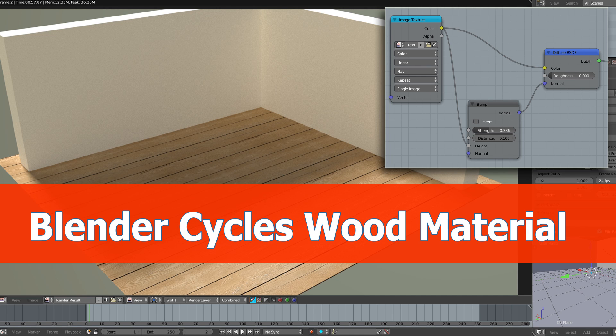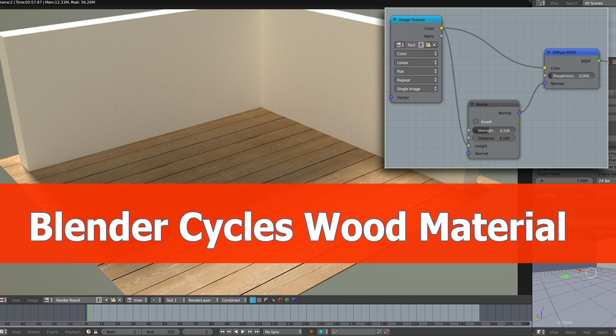Hi and welcome Blender fans. I've been asked to create a tutorial about cycles and texturing, so I recorded this really simple example about a wood material.